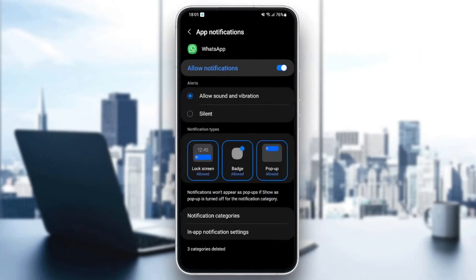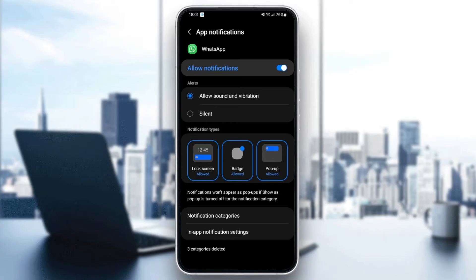Once you're here in notifications, make sure allow notification is enabled. And under it, you're going to find allowed sound and vibration. Make sure it's enabled too. And also enable lock screen and badge and pop-up.